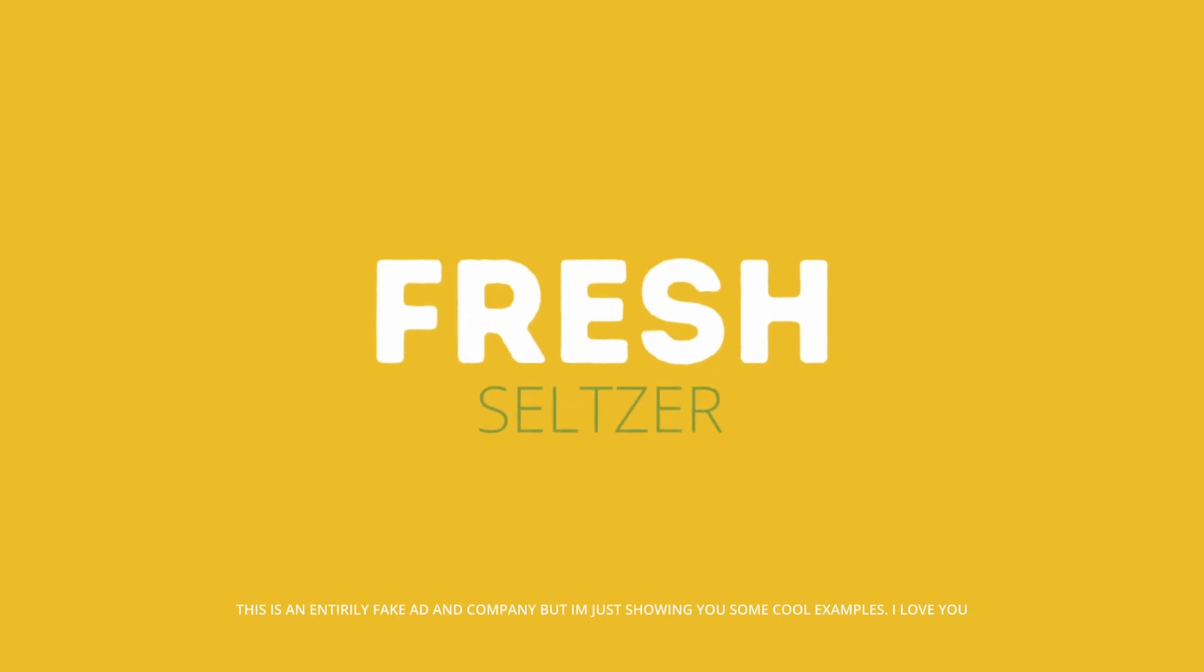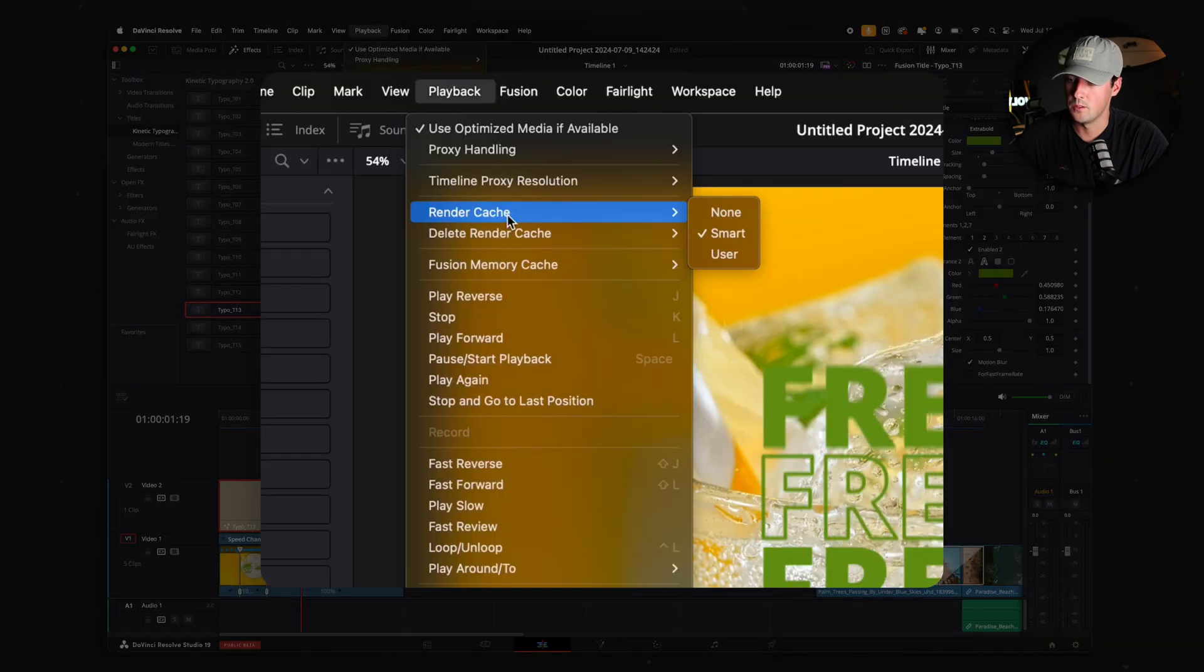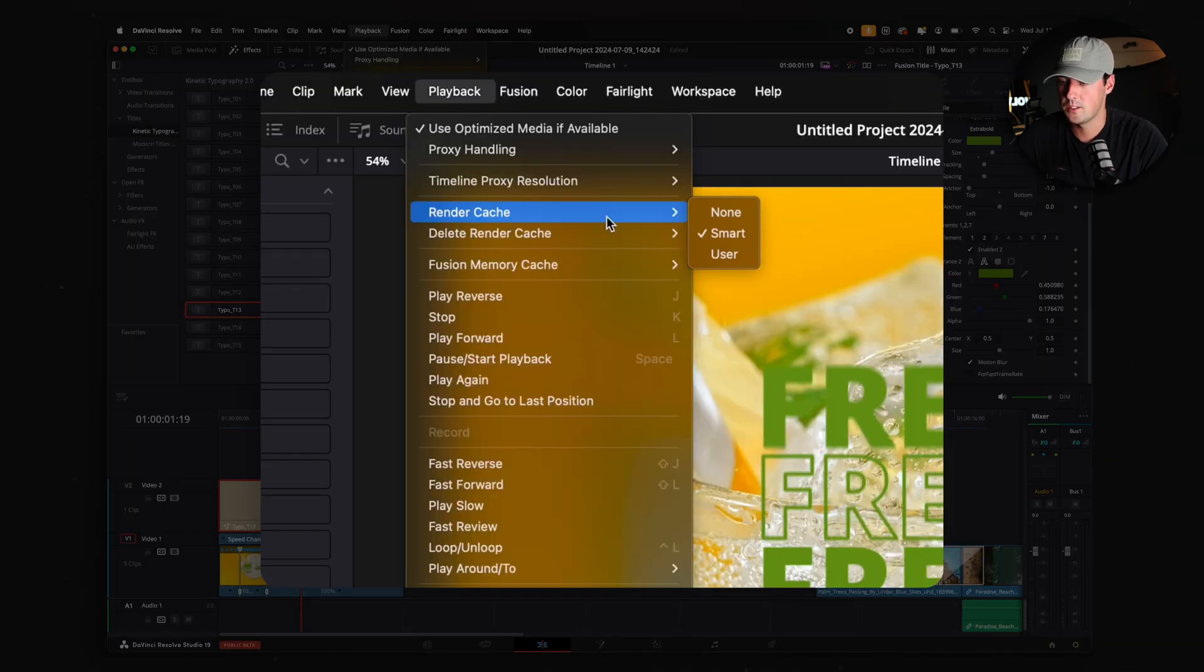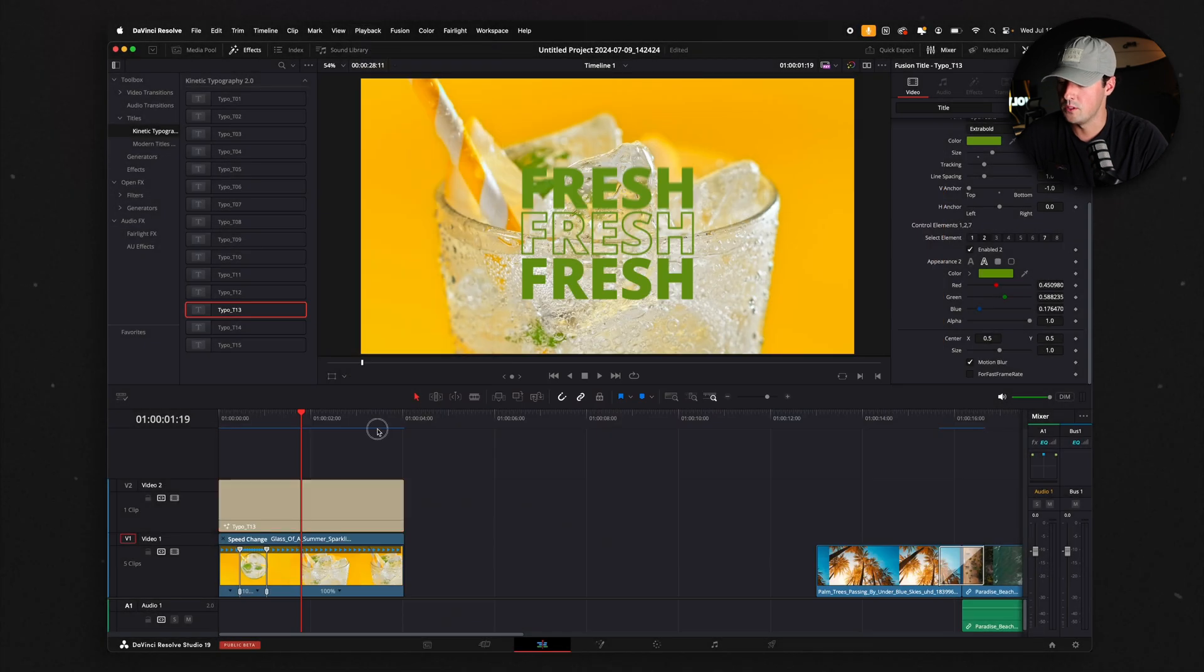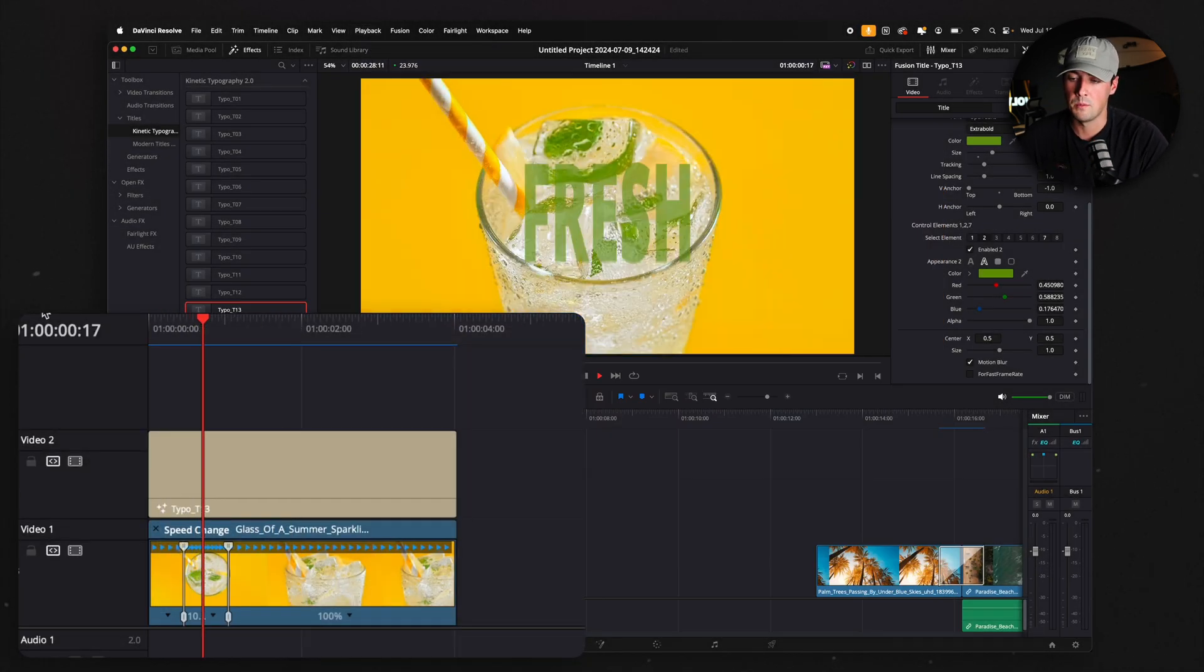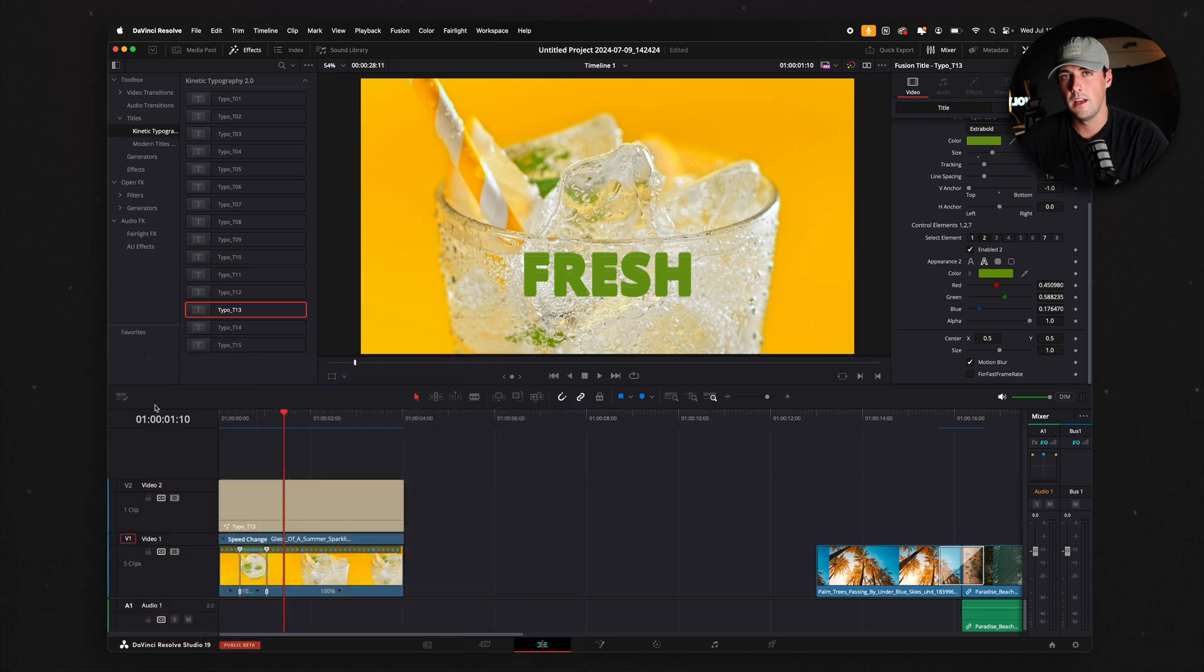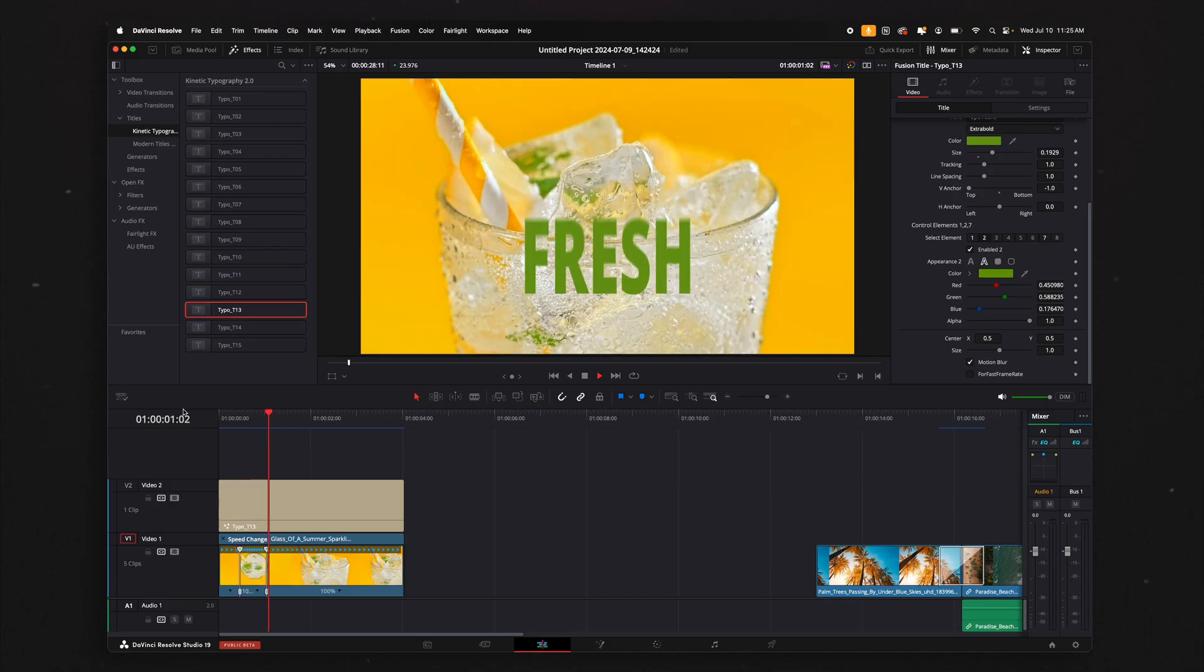If you ever have any issues with your timeline slowing down due to titles, what I like to do is go to Render Cache. Instead of None, just click it to Smart or User. I like to start with Smart first. What that will do is this blue or red line will pop up in your timeline. Every single time you play that clip, it'll add it to the Render Cache, making it run a lot smoother the next time you play it.